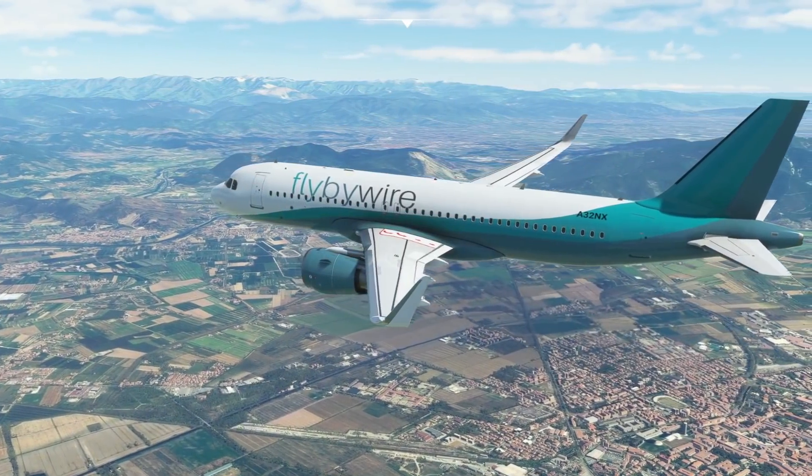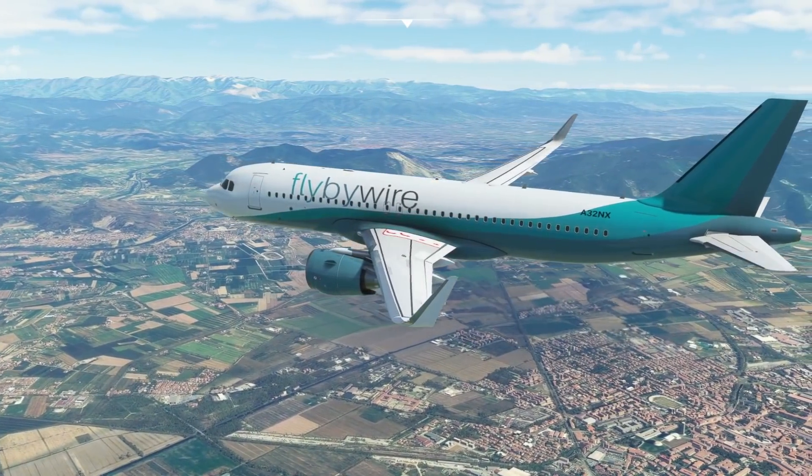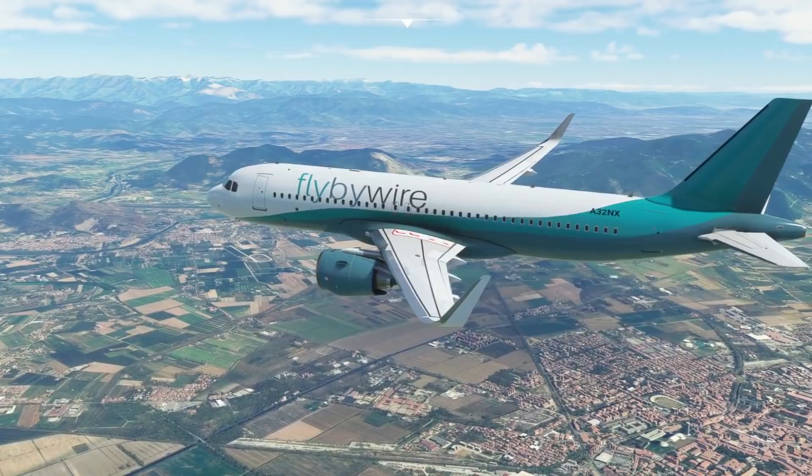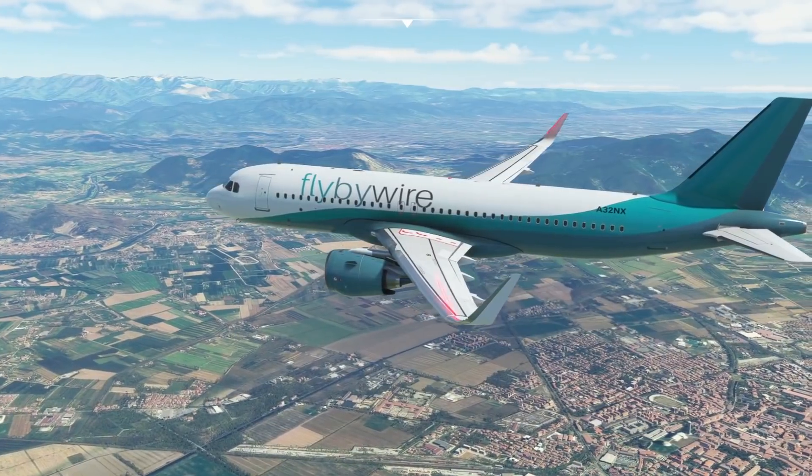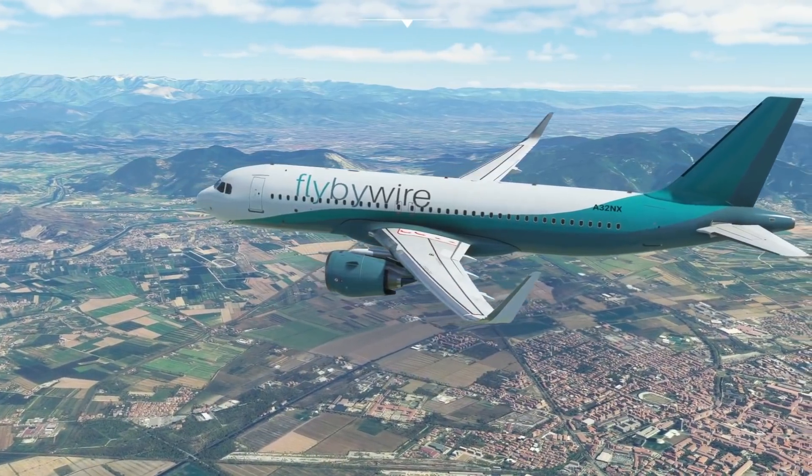Hello friends, followers, and channel members. Welcome to another video here in Microsoft Flight Simulator 2020.